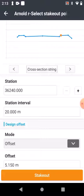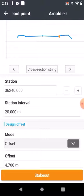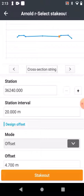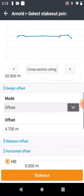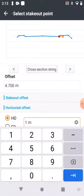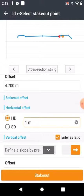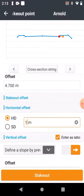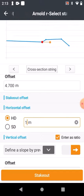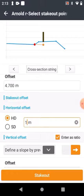What makes it really simple is, let's say I need to stake out a particular point, but the engineer has asked me to put my pegs one meter away from the edge of the road. I can just go to Horizontal Offset, put in one meter, and it will take it one meter further away. If I zoom in there a little bit, you can see exactly where I can put my wooden peg for the road.